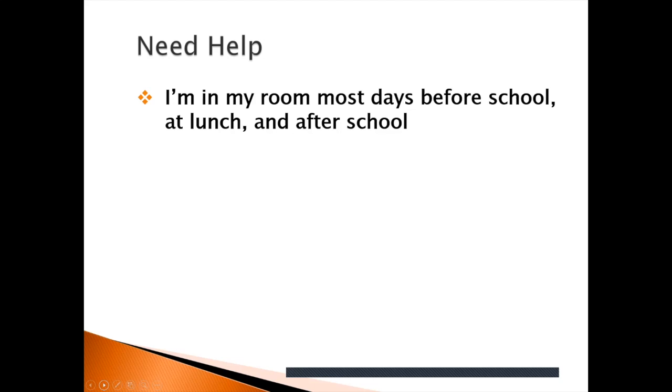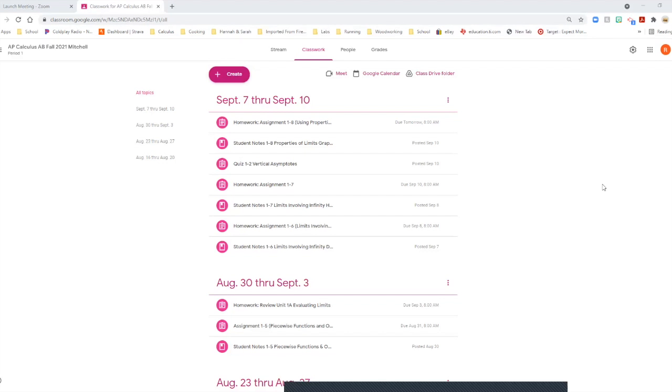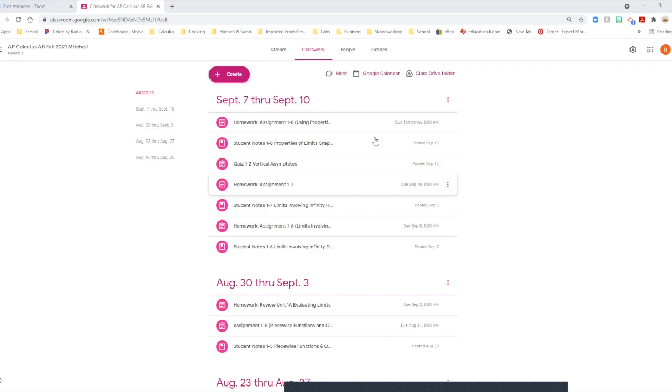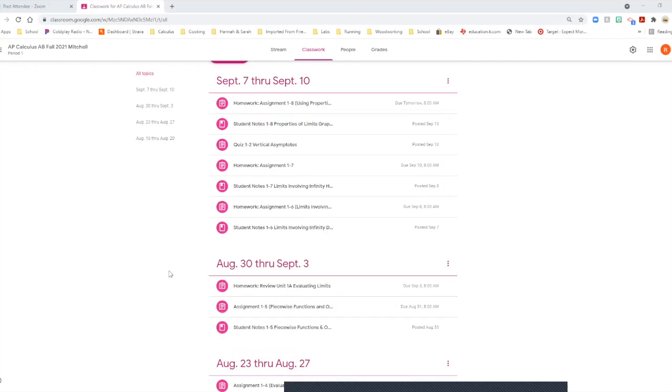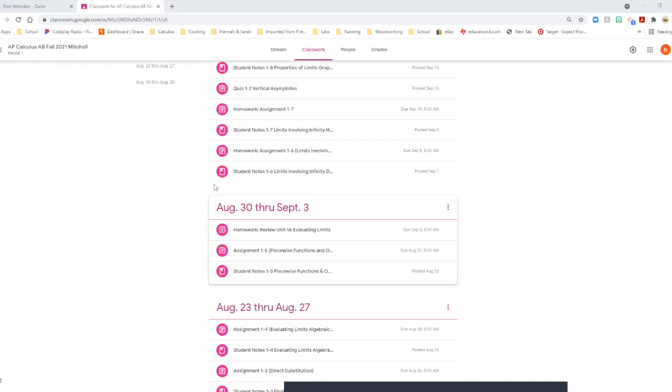The other thing I would like to do is go over how my Google Classroom is set up. My Google Classroom is set up by topics and the topic is the weeks of the school year. At the very top would be the latest week, so this is last week's assignments. The topic below that is the prior week's assignments and so on.